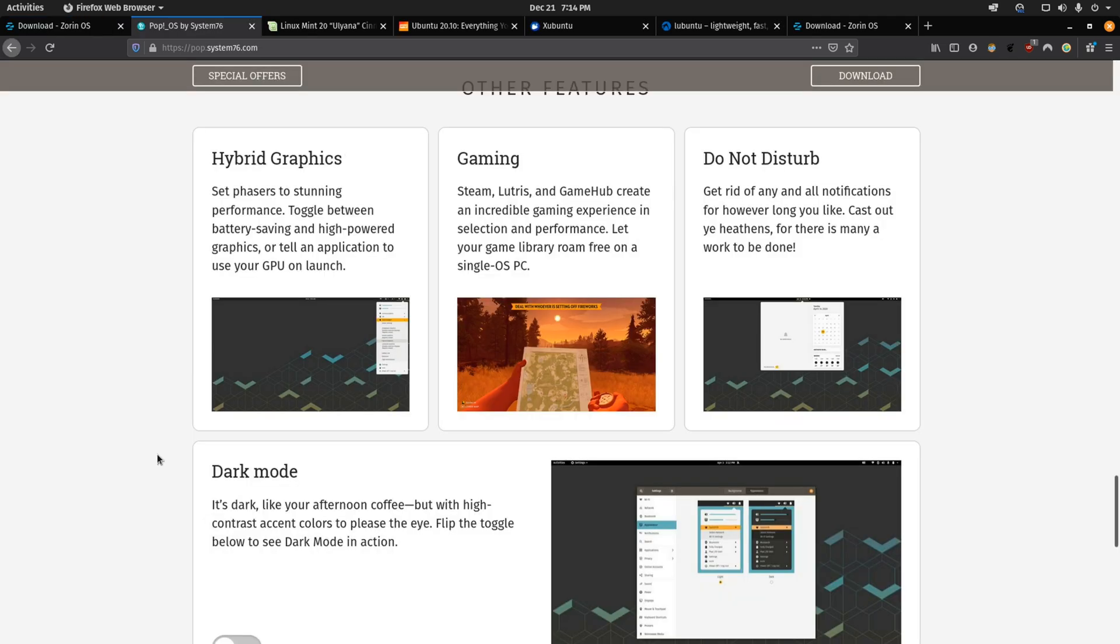And then we have PopOS which is also based on Ubuntu. It's also a very stable OS and it does seem to cater to power users a little bit more, especially if you want a good distro for gaming and for productivity and programming. They have a lot of built-in features. Their default layout might be a little bit different from what you may be familiar with on Windows and Mac.